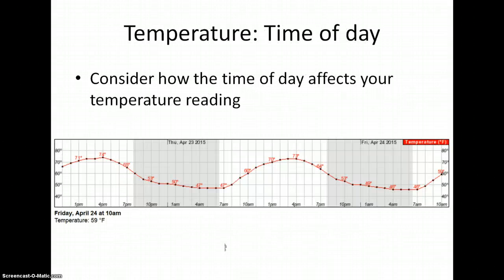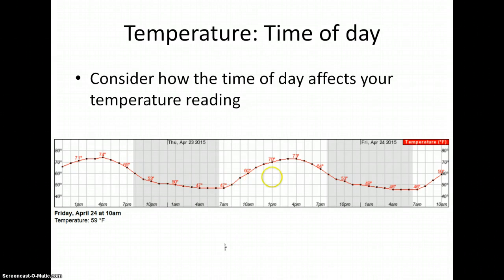Let's first review how the time of day affects the temperature. This is the hourly weather graph generated by the National Weather Service for Los Altos Hills in late April. Notice that the grey areas indicate the time of day in which it is dark.